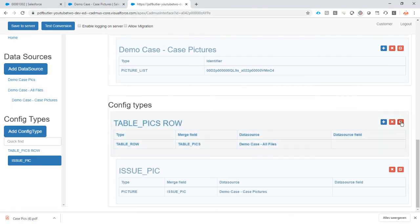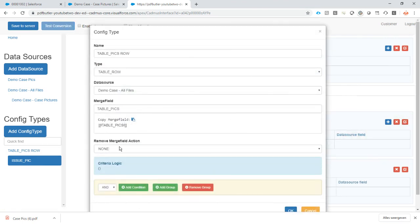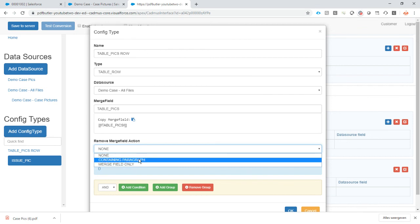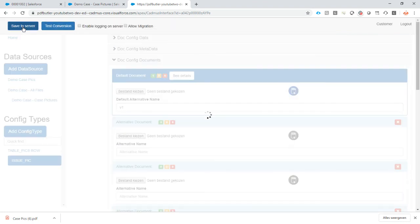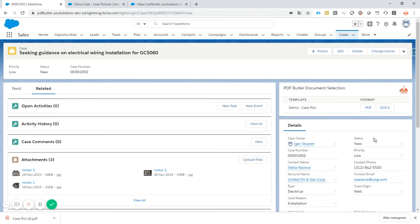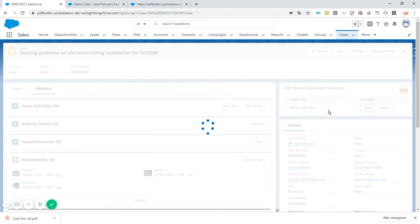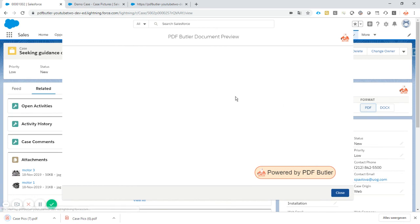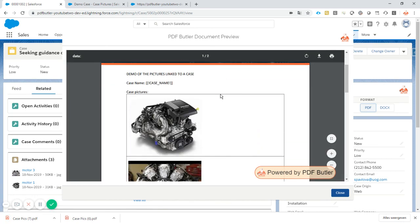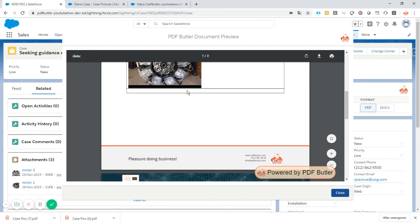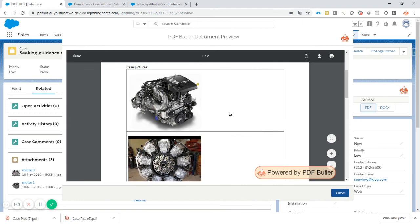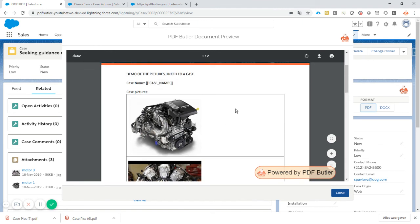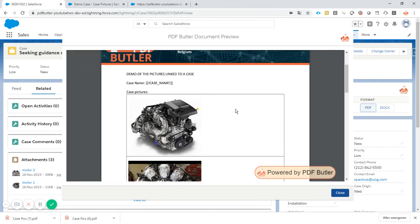That's a very easy fix. Let's remove the containing paragraph or the merge field only. Let's save this and generate again. We'll take all of the pictures, send it off to PDF Butler and have it merged inside the document. No more merge fields — cool overview of our pictures. Everything is looking good, everything looking as expected. And that's how you create a list of pictures. Thank you for watching.